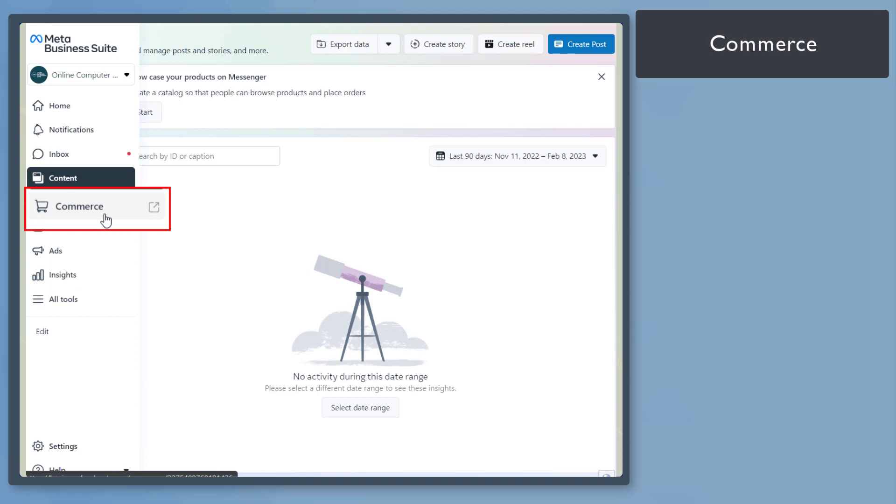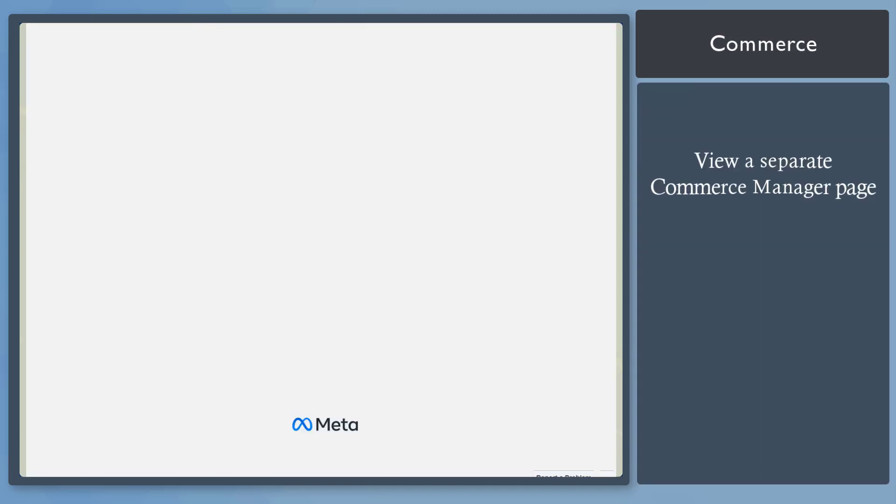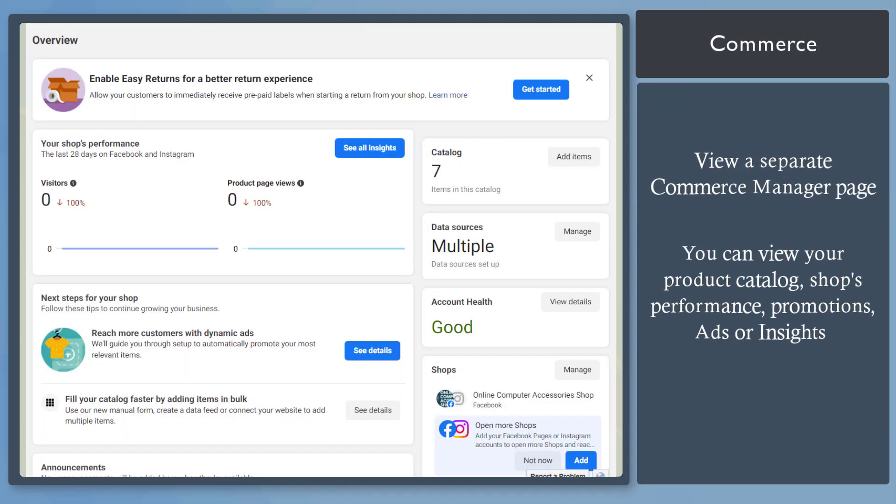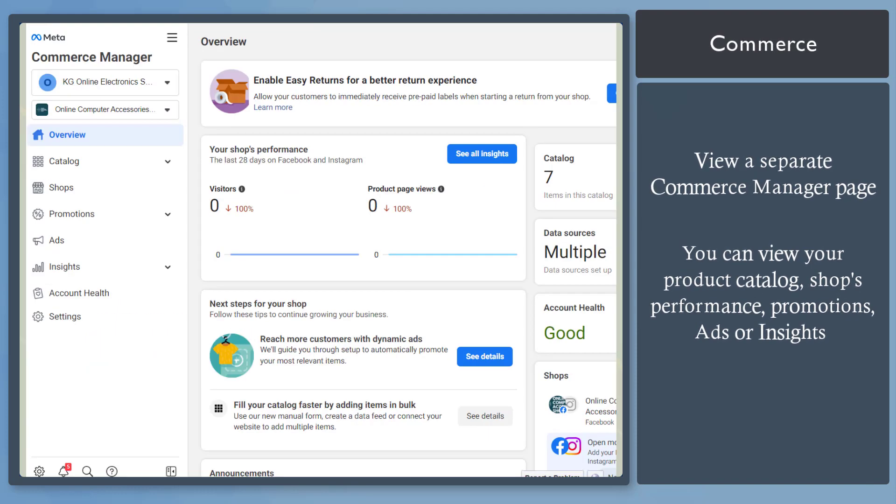Next, Commerce menu. When you click on this menu, you can view your product catalog, shops, promotions, ads, and insights.